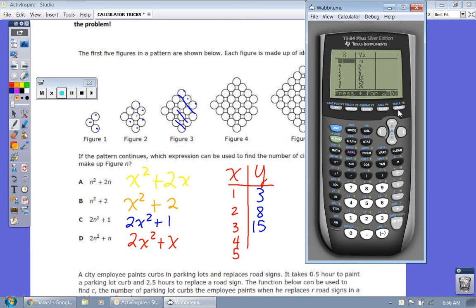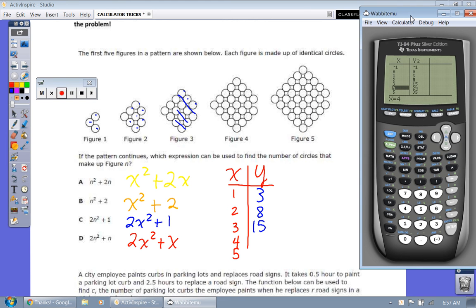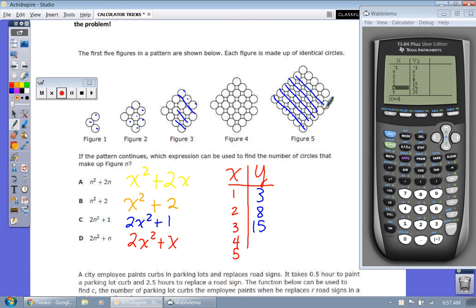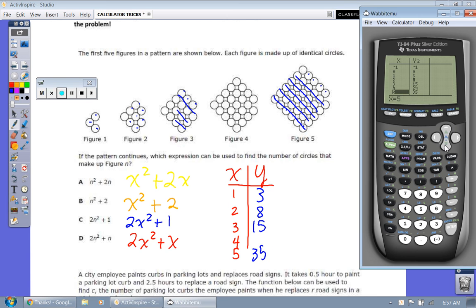We're going to go to the table and see if we get this pattern. X=1 gives Y=3 — yes. X=2 gives Y=8 — yes. X=3 gives Y=15 — yes. X=4 gives Y=24. Let's verify: counting figure 4, we get 4 times 5 equals 20, plus 4 more equals 24. And figure 5 gives 5 times 6 equals 30, plus 5 equals 35 — confirmed.